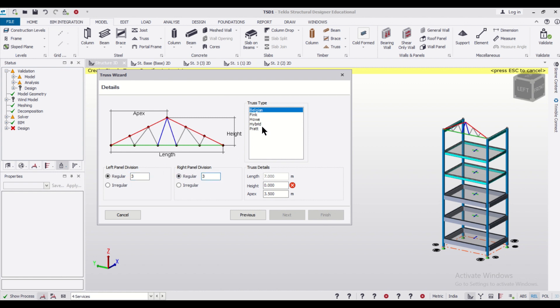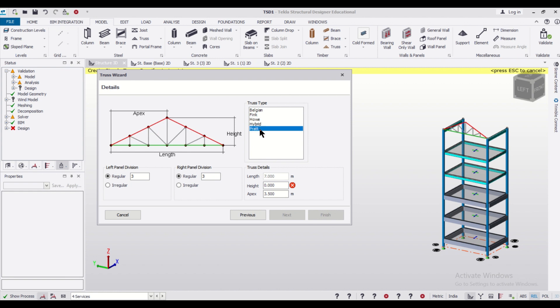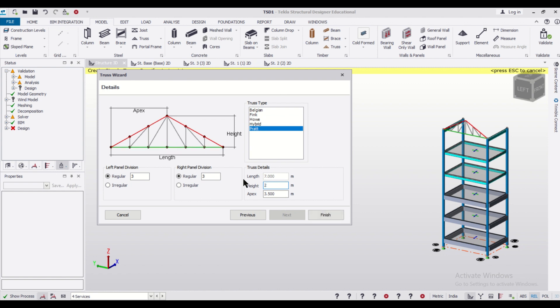You can change the type of truss to Pratt or Highway truss and we'll select the option of Pratt here. We'll give it a height of two meters. Here you can change every other thing. You can also change the apex.